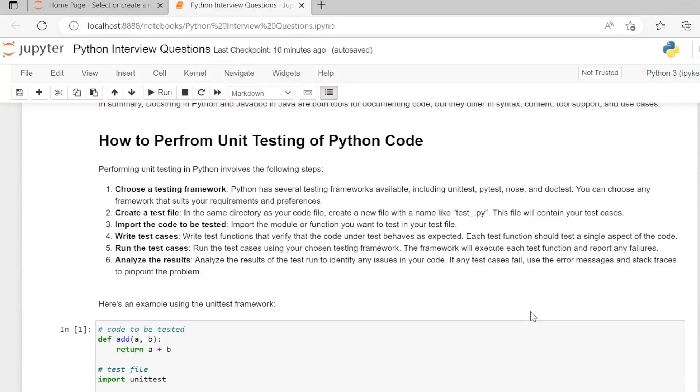How to perform unit testing of Python code? Performing unit testing in Python involves the following steps.